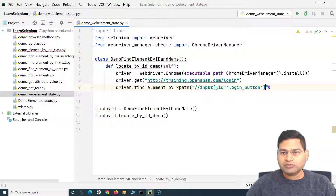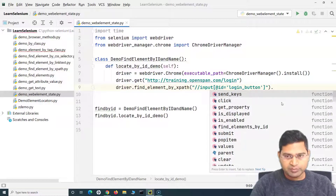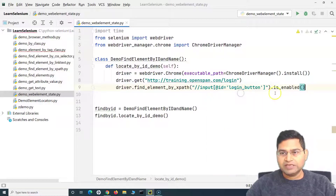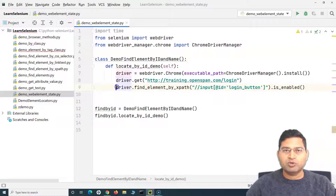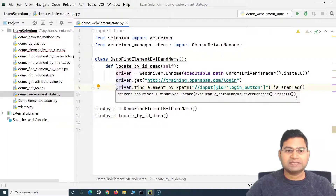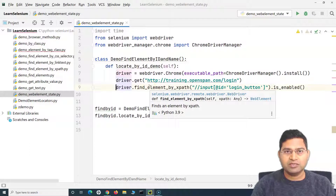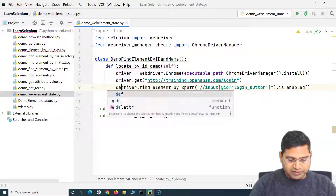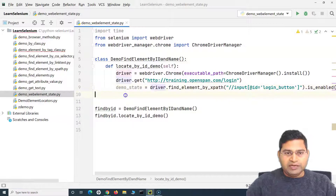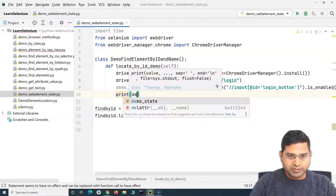There are single quotes in the XPath, so you have to make sure that you use double quotes outside. Now in order to find the state of this particular web element, we have the method is_enabled. The is_enabled function returns a boolean value — if the web element is enabled it returns true, if it is disabled it returns false. We can store this return value in a variable, say demo_state, and then print demo_state.